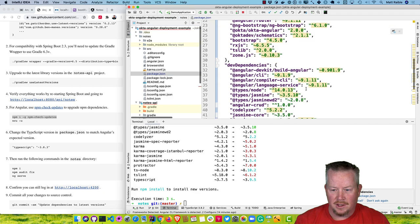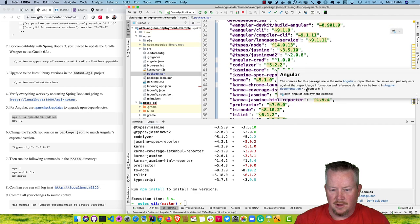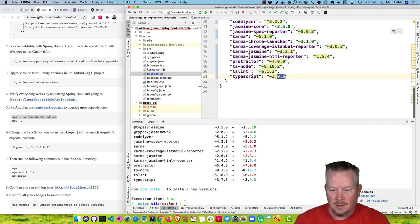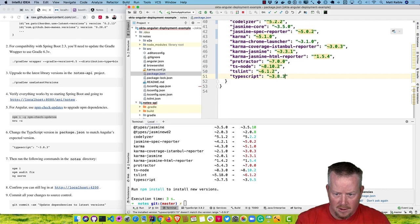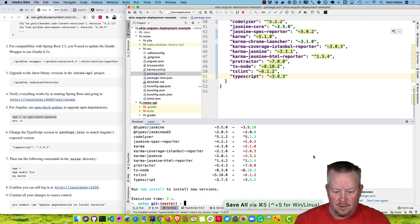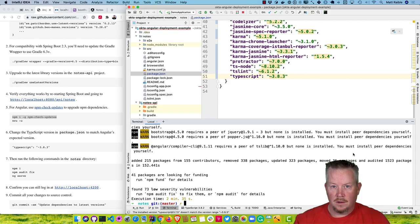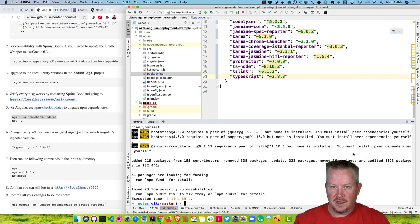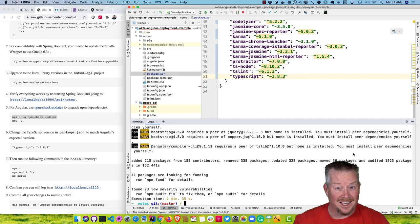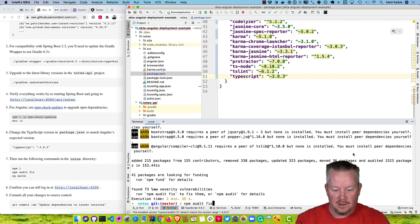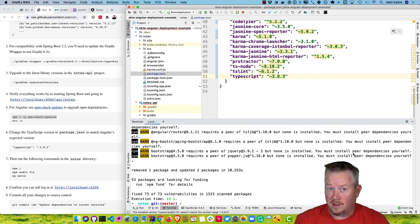Go into your package.json, scroll down to the bottom, and change TypeScript back to 3.8.3. Then run npm install. You'll see that resulted in 73 low severity vulnerabilities. I personally don't like any vulnerabilities, so let's get rid of those with npm audit fix. You can see it fixed 73 of 73 — that's great.